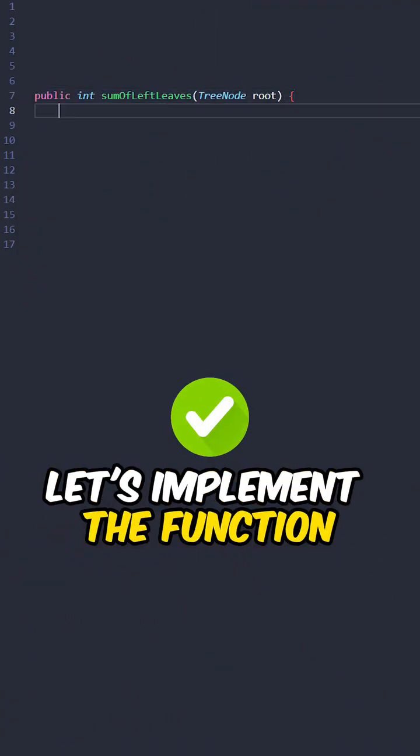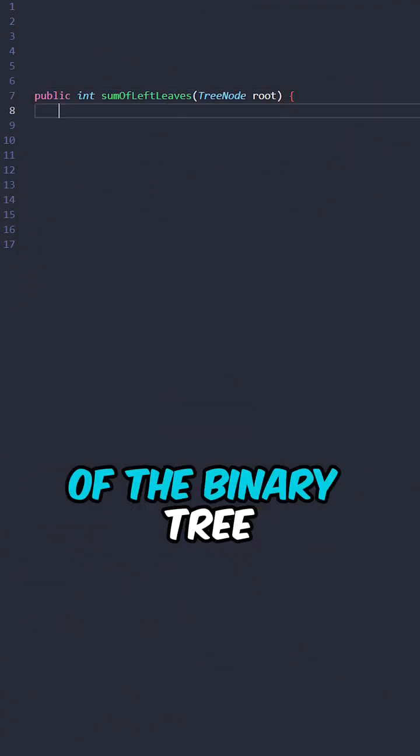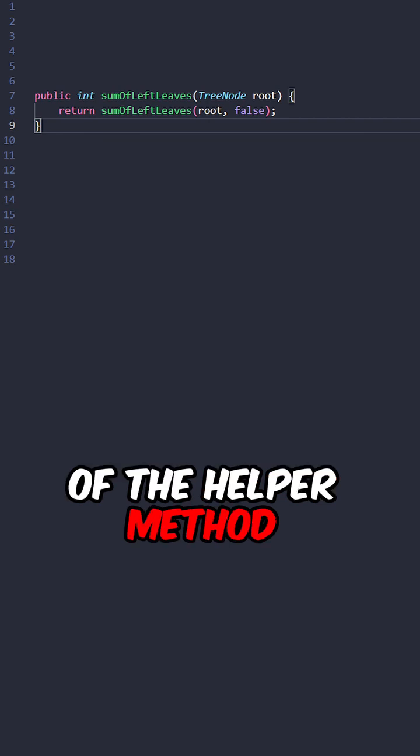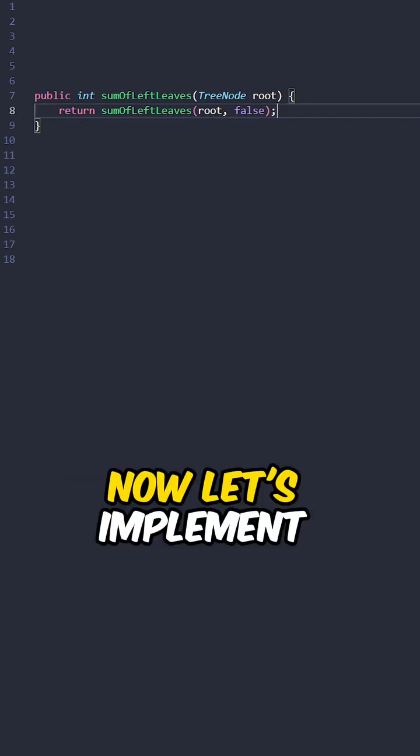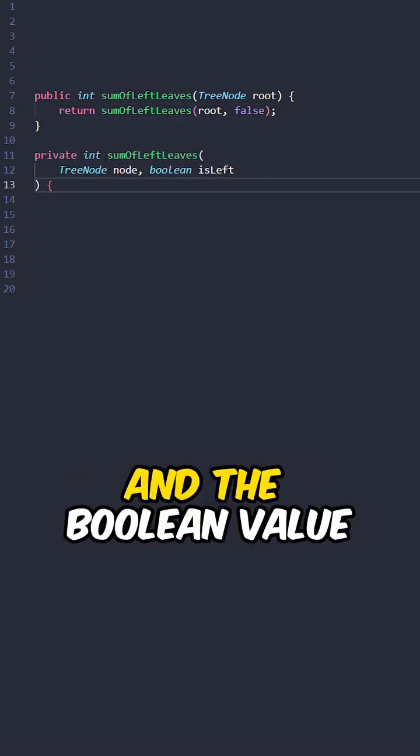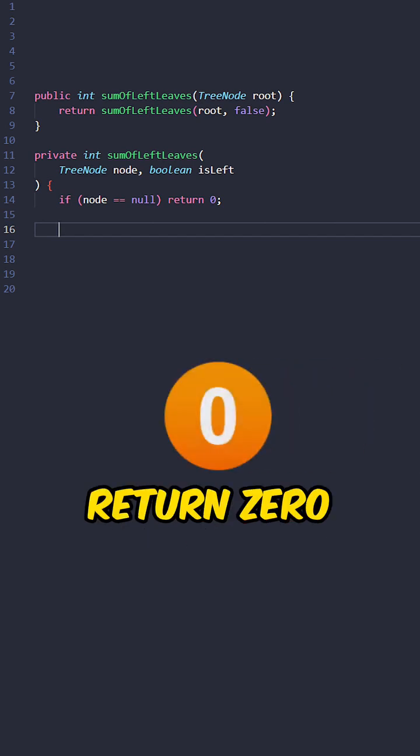Let's implement the function sum of left leaves, taking the root of the binary tree, return the result of the helper method. Now, let's implement the helper method taking the node and the boolean value. If node is null, return 0.